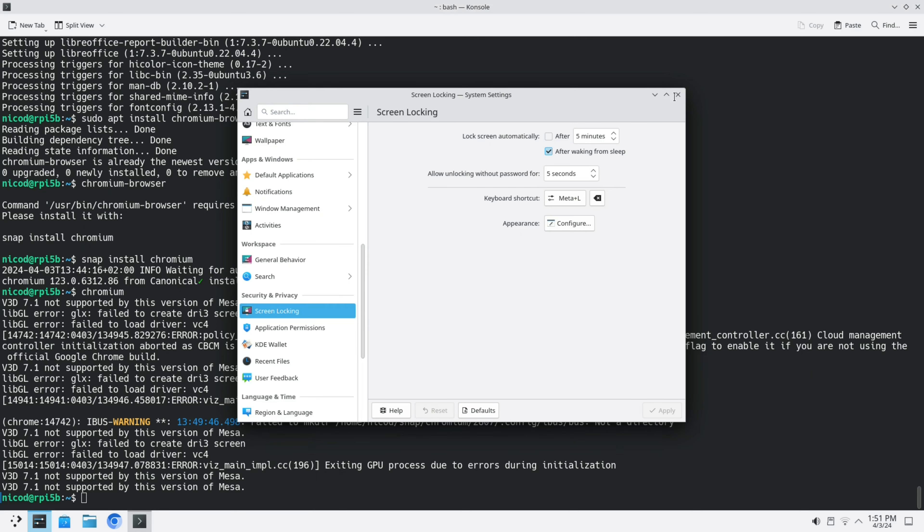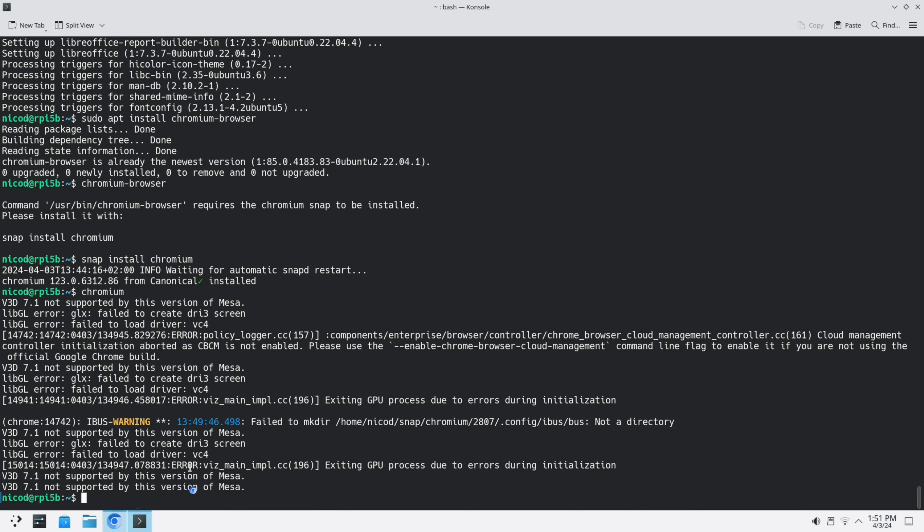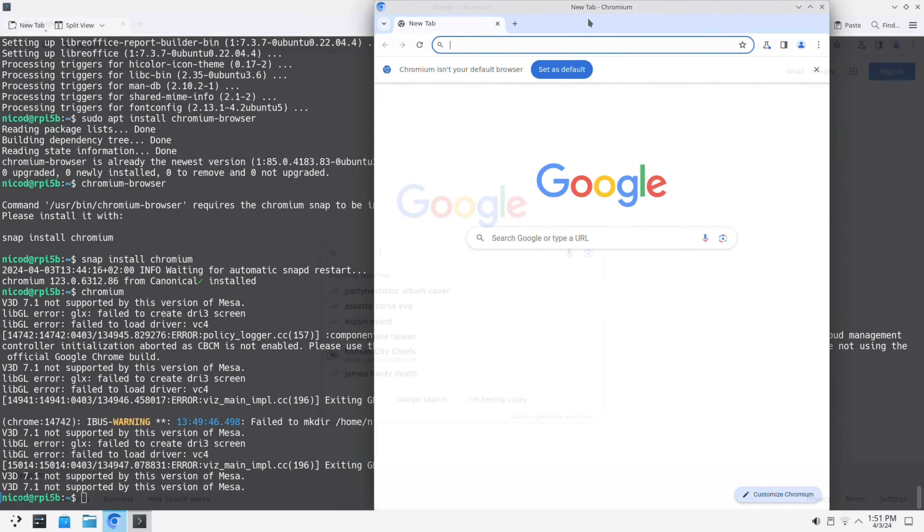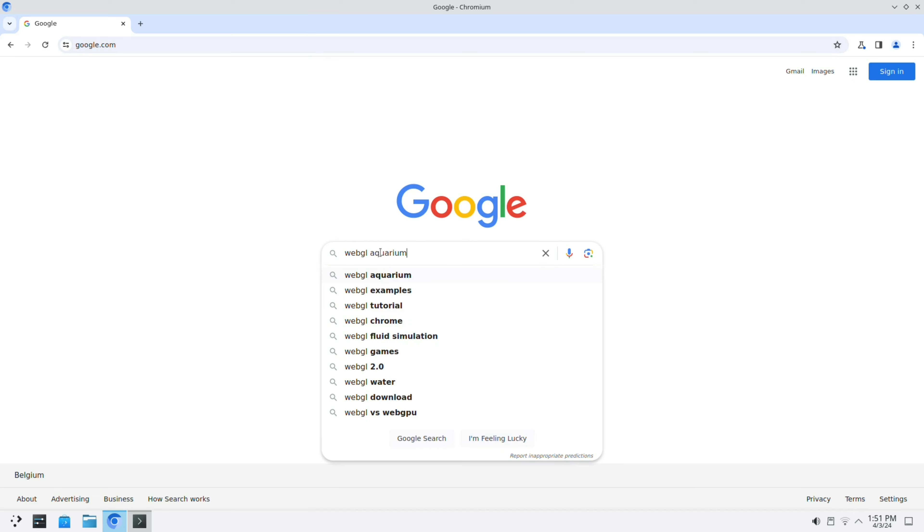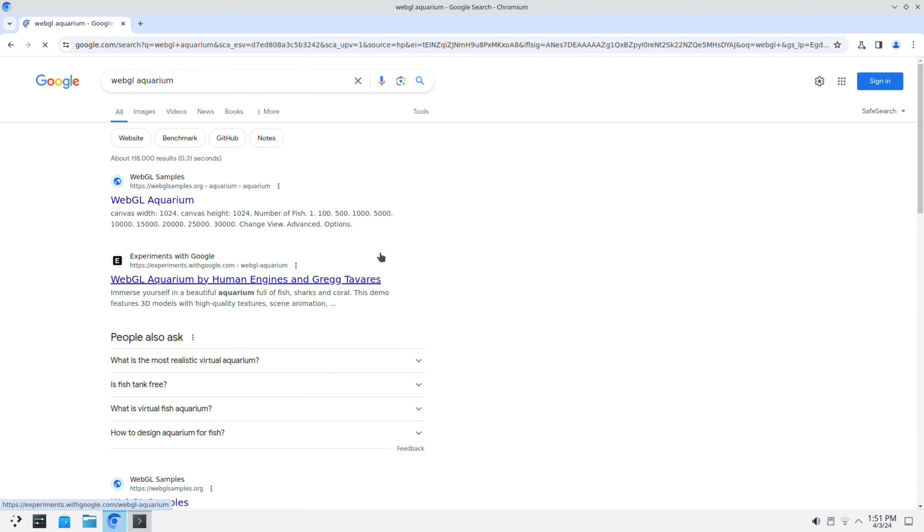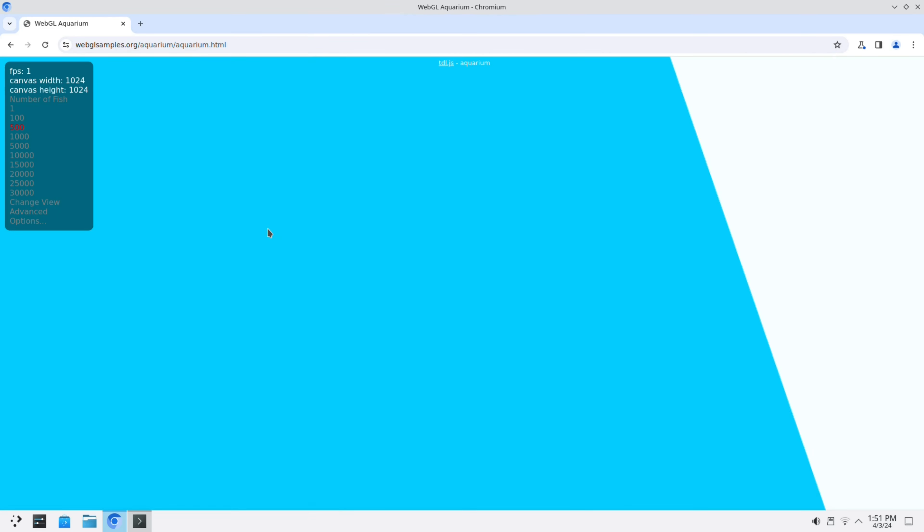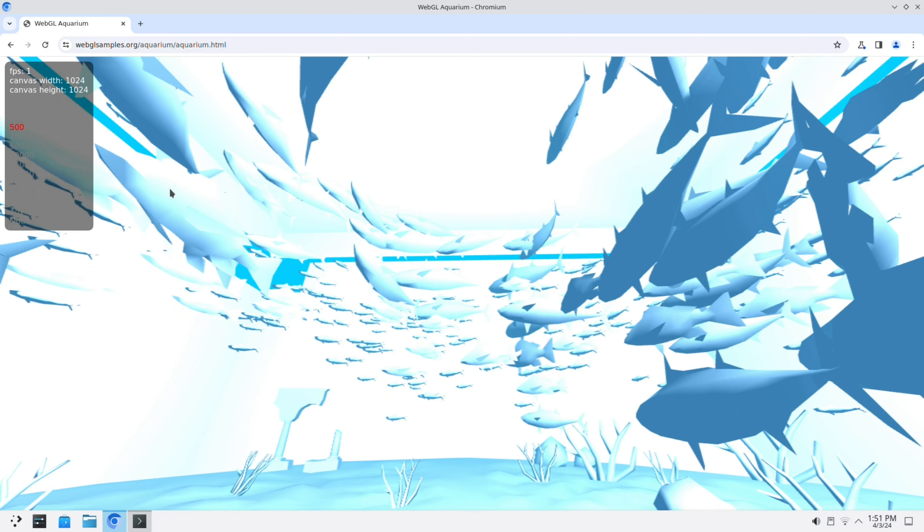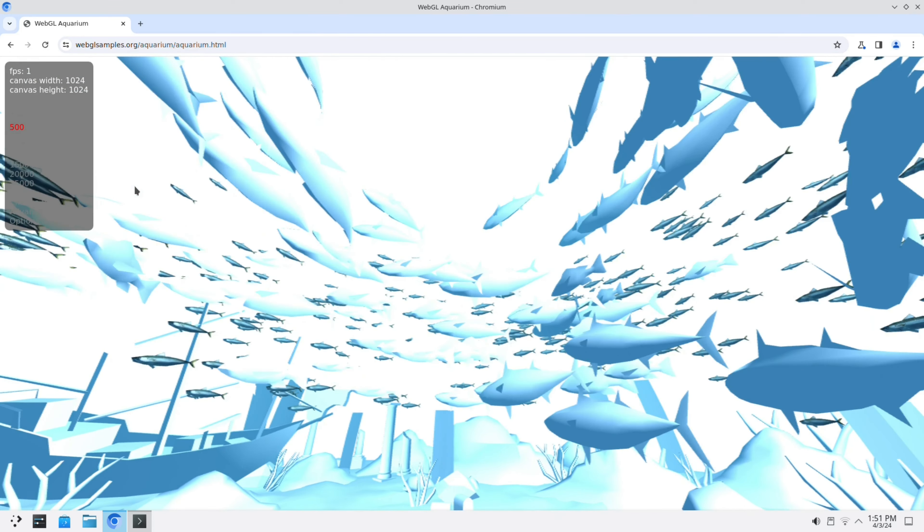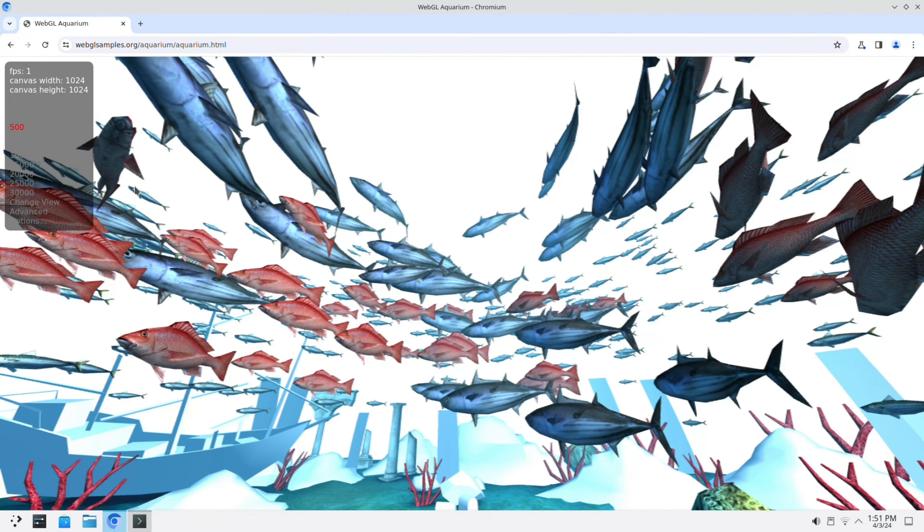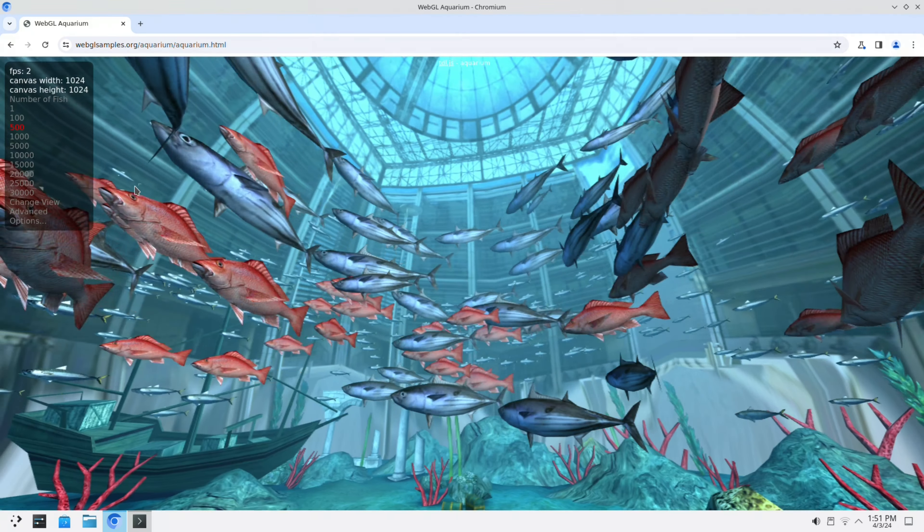Now let's show you chromium. It isn't that good as I said. Let's go to the WebGL aquarium. As you see this isn't very good. This isn't accelerated.